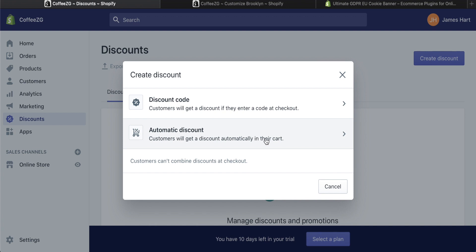There are two options that you have when creating discounts within Shopify, either creating a discount code or creating an automatic discount that customers can get when they are checking out. Customers cannot use both of these at the same time.